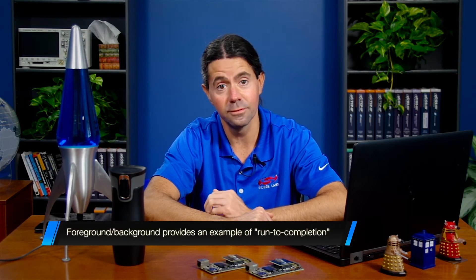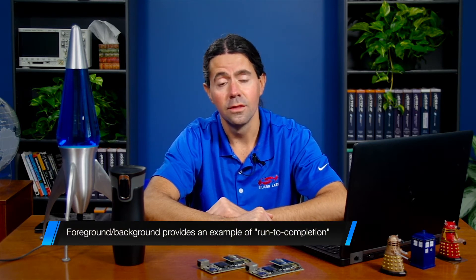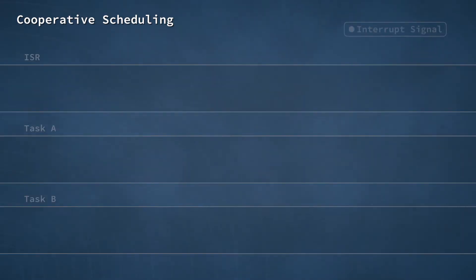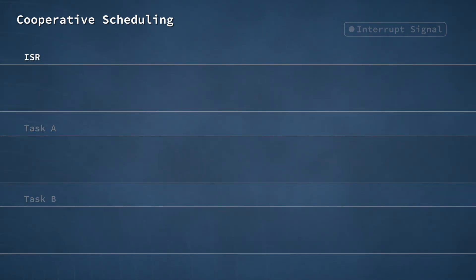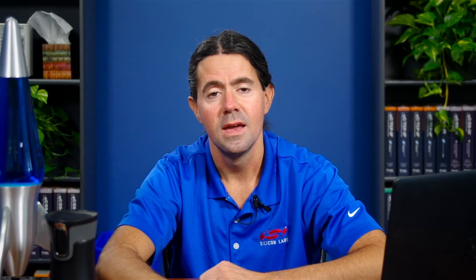We discussed foreground-background systems in an earlier episode, and we talked about how these systems differ from their multitask counterparts. However, the foreground-background approach does provide us with a simple example of the run-to-completion concept. This execution diagram shows us the potential ramifications of a cooperative scheduler and the run-to-completion paradigm. The diagram illustrates the execution of two tasks, labeled task A and task B. It also shows an interrupt service routine, or an ISR. In this case, the ISR might handle a few lightweight operations, such as clearing the interrupt flag, and the task would take on more processor-intensive work. It's common for developers to structure code this way to minimize time spent in ISRs.